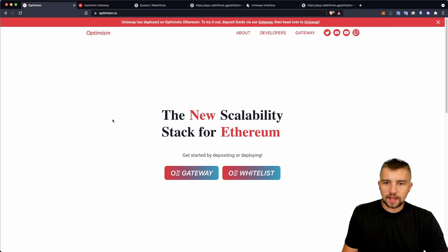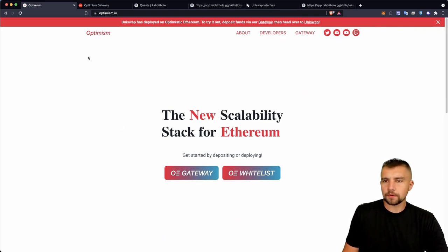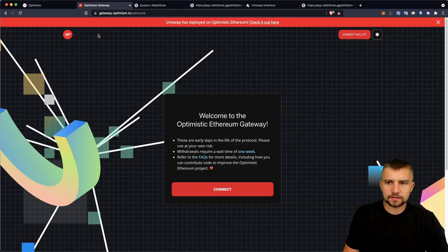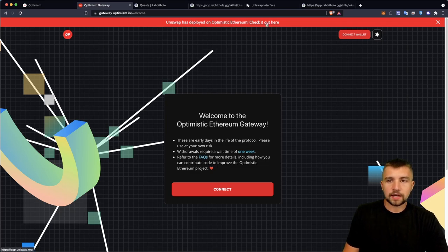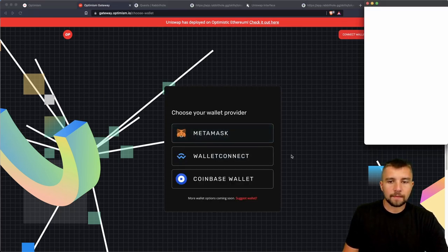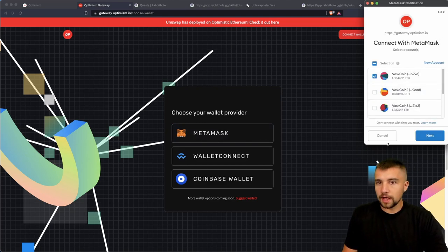The new scalability stack for Ethereum. I'll say it again. We've heard about Optimism before, optimistic rollups and layer 2 solutions and whatever else. But here's what's interesting - Uniswap has deployed on Optimistic Ethereum. Okay, I'm interested. You got my attention.